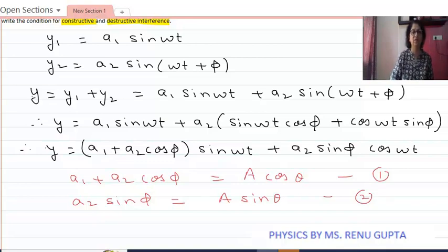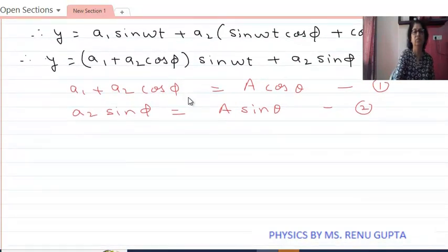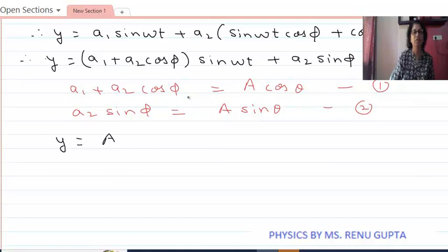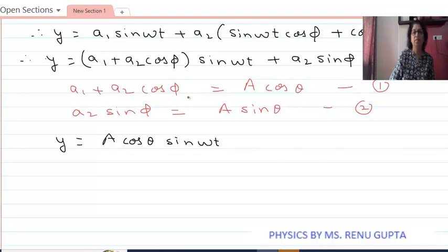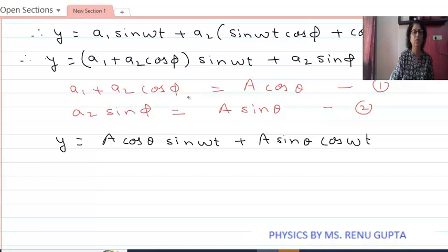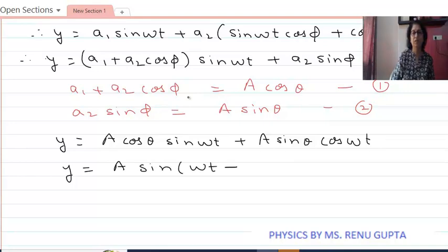Therefore, the resultant wave y becomes A cos theta times sine omega t plus A sine theta times cos omega t. Again using the trigonometric relation, this becomes A sine omega t plus theta. So this is the final resultant wave.